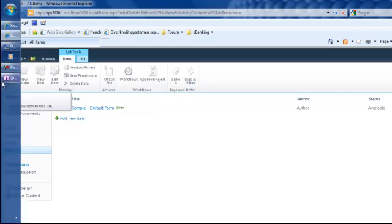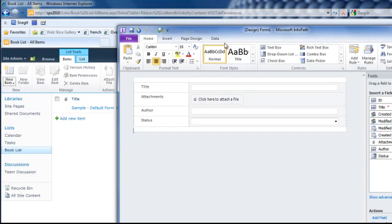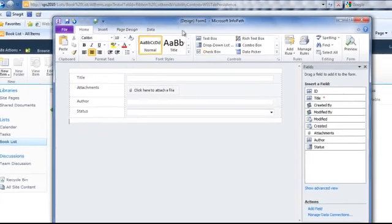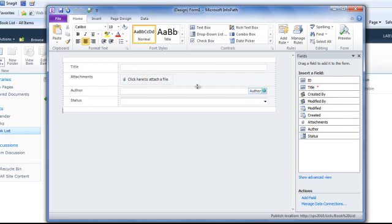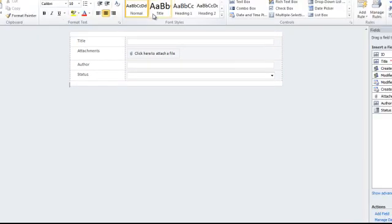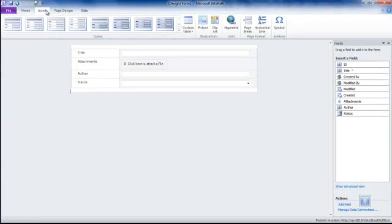I'm not going to explain all the interface of the InfoPath Designer here. I will add a new view in InfoPath so we have two views, one for creation and the other for edit.